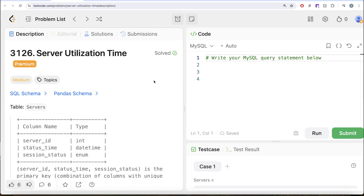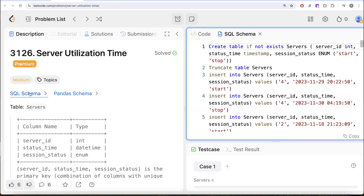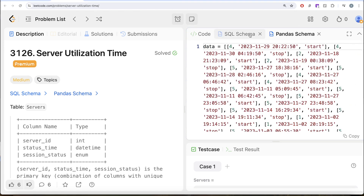Hey guys, welcome back to the channel. This channel, Arrayed Science, is all about trying to learn various concepts of data science by practicing a lot of questions. In this video, we are going to solve this question on LeetCode regarding server utilization time. The difficulty level of this question is medium and I am going to share the SQL schema as well as the pandas schema in the description box below.